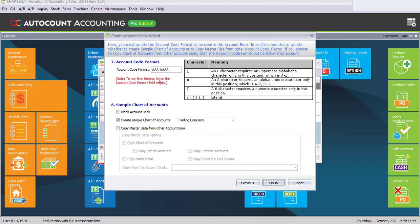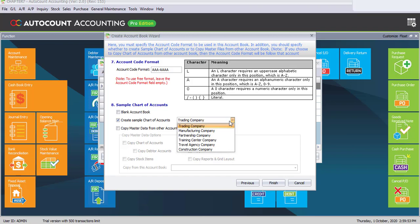For the account code format, we will use the same default format. For the simple chart of accounts, number 8, you have to select the company type which is Manufacturing Company.